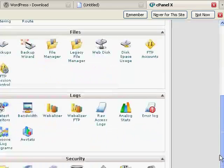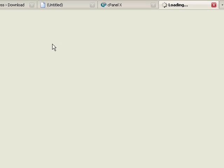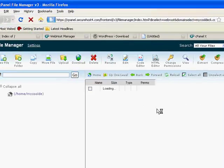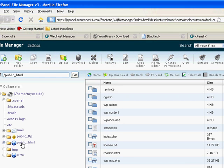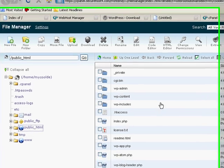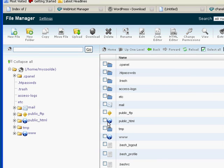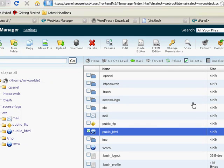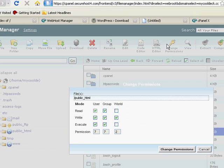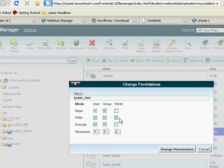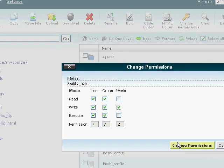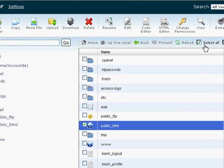The other thing we need to do is go into the file manager and make the permissions of the public_html so that WordPress can create its config file. We'll just click on public_html and change the permissions of that to make it writable. It already was writable, but we'll change that back here in a second.